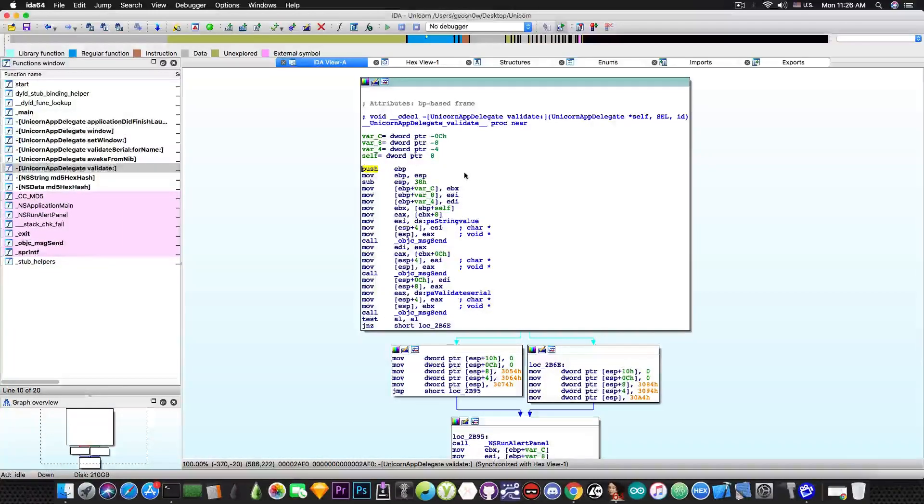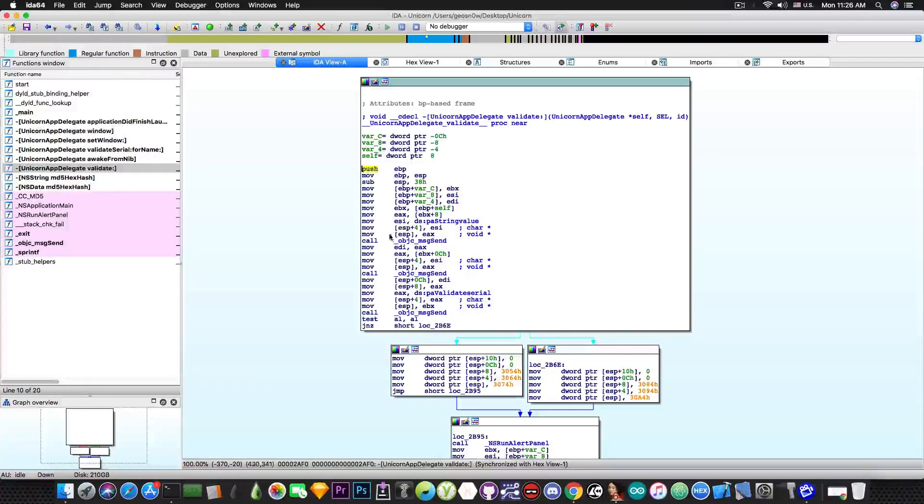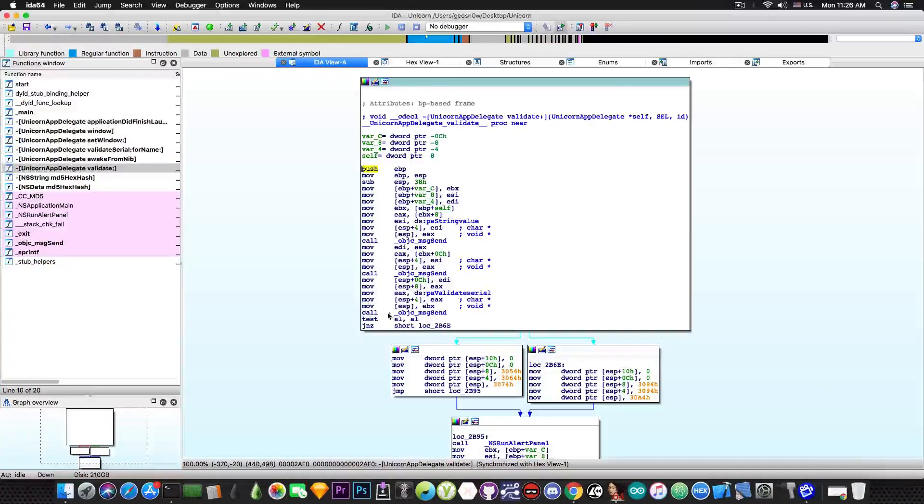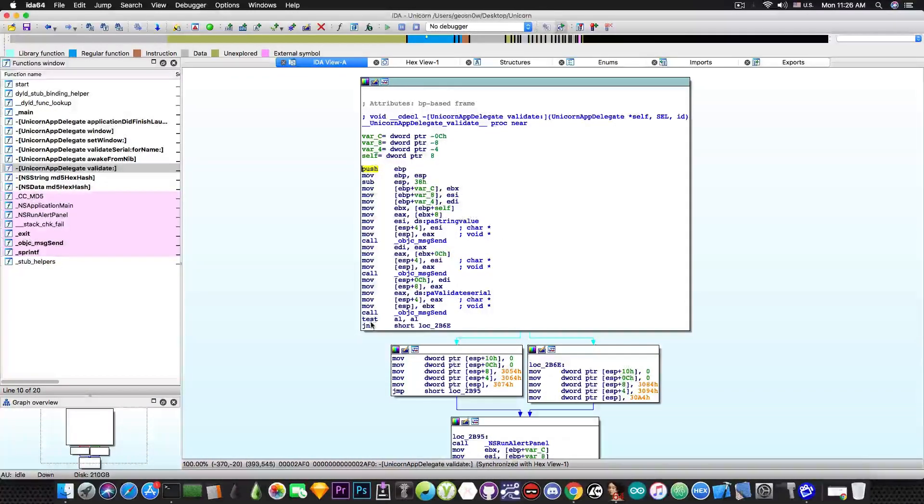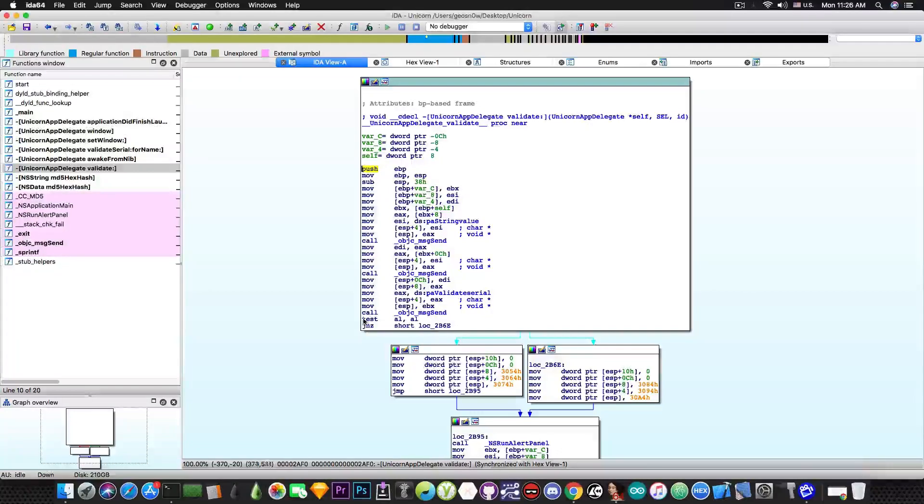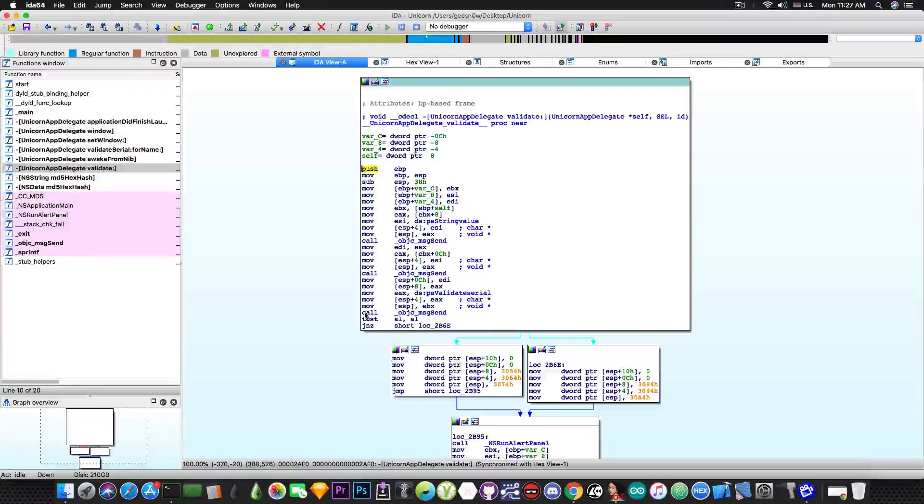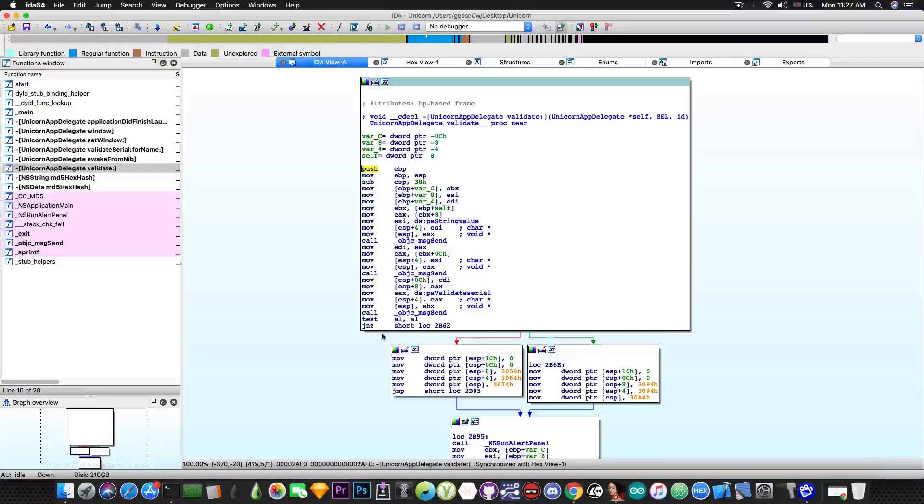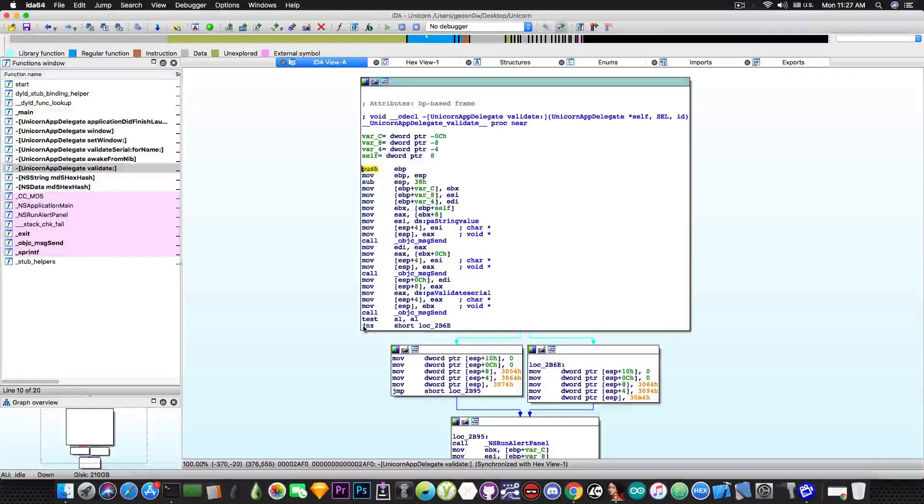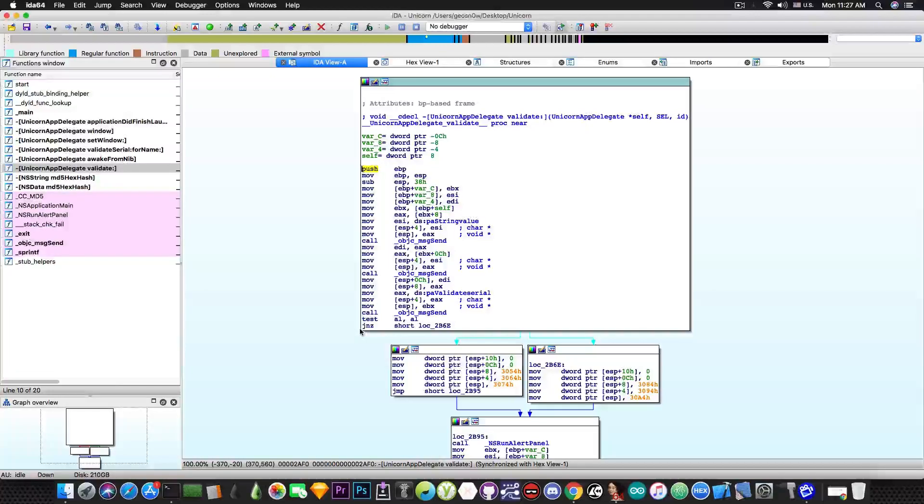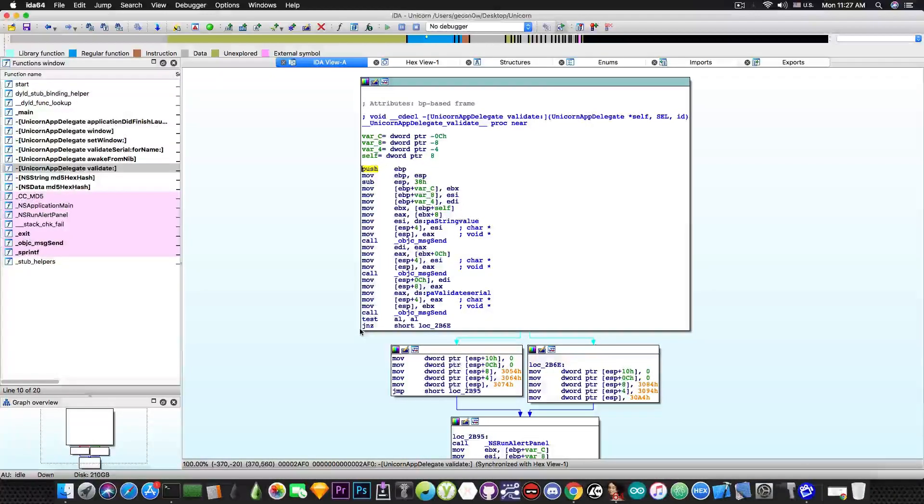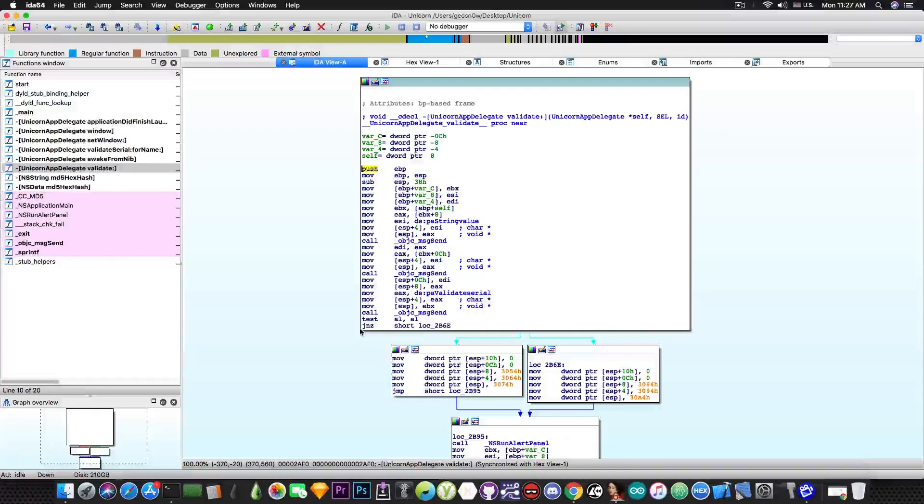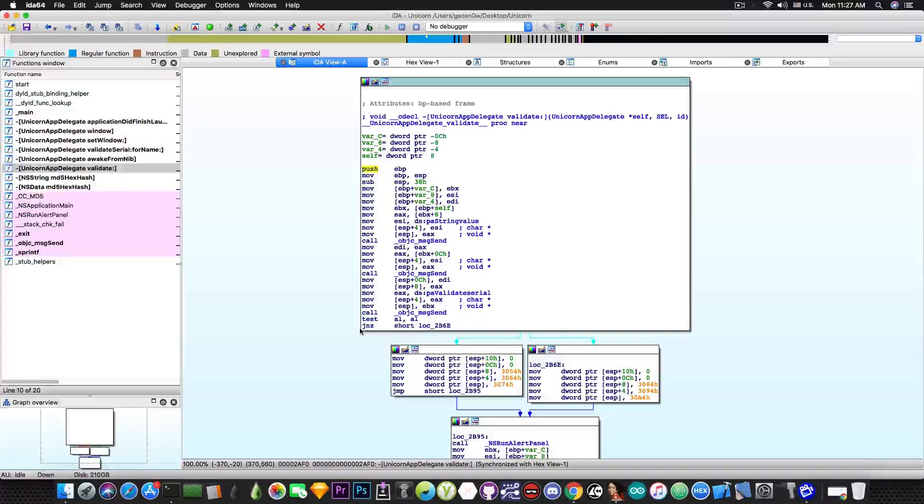Now if you take a look here we start to look into the way the program works. And if you navigate to the end of the block you can see that we have a test. Now this test is used for comparison. We use AL, AL and we have a jump if not zero. Now this jump if not zero is called a conditional jump. It's called conditional because there is a condition that will determine whether the jump will occur or not.